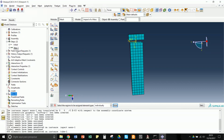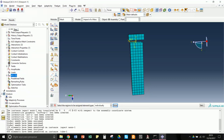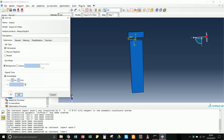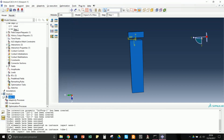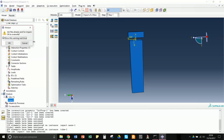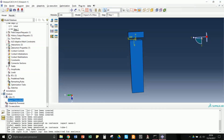The step has been created, so we only need to go to Job > Create. We name the job 'Impact', continue, and the job is created. We then submit the job. After it runs, we can perform the post-processing analysis.